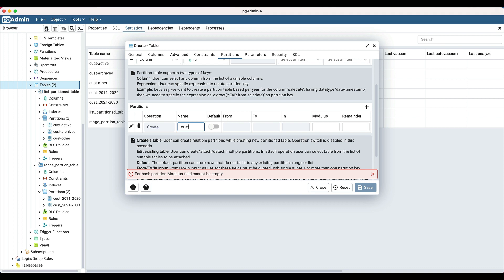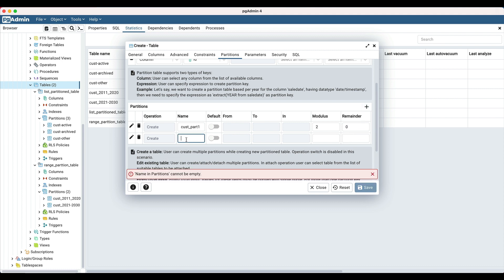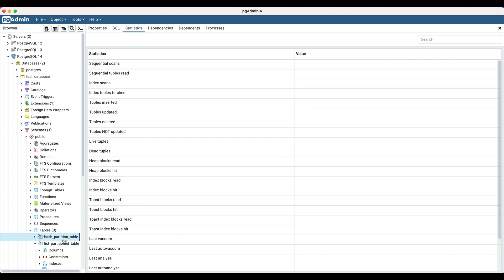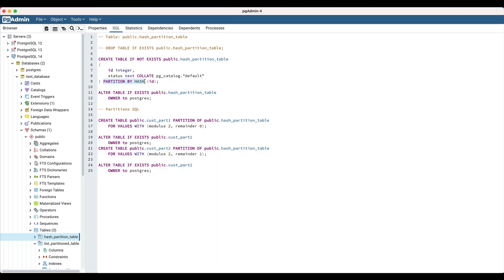Click on the add row icon to add a partition. Enter the partition name as 'cust part 1', with modulus value 2 and remainder value 0. Add one more partition called 'cust part 2' where modulus value is 2 and remainder value is 1. Click on the save button to create the table. A new table is added in the browser tree. Select the hash partition table and navigate to the SQL panel — 'PARTITION BY HASH' in the create table clause confirms this is a hash partition type table.